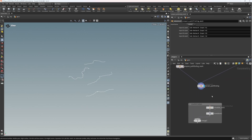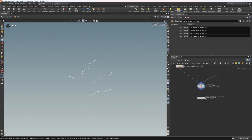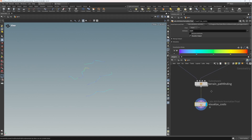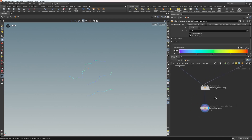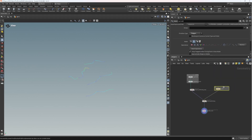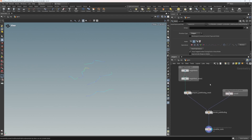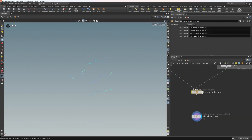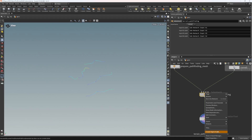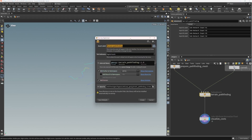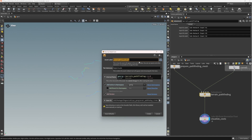We can also just have a little visualize of those costs left outside - we may want to move that visualization inside the HDA. This is something like what our final network will look like using these tools. Now let's right-click our pathfinding subnetwork and click 'Create Digital Asset'. I'm going to call this 'pegasus terrain pathfinding' and save it to a tab called 'pegasus'.